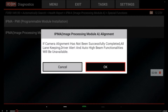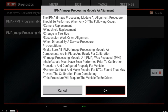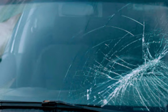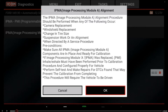You'll get error messages on the dash and your driver assistance systems won't function if you do not complete the process of the alignment. In our case, the windshield was replaced, so we need to go ahead and perform this alignment procedure in order to get the system functioning again.